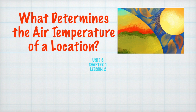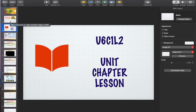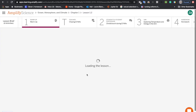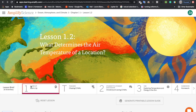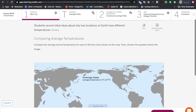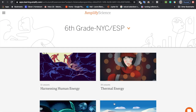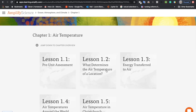Today's lesson is: what determines the air temperature of a location? I've already posted on Google Classroom. This is the page that you should be looking at when you enter through Google Classroom. We're in Unit 6, Chapter 1, Lesson 2.